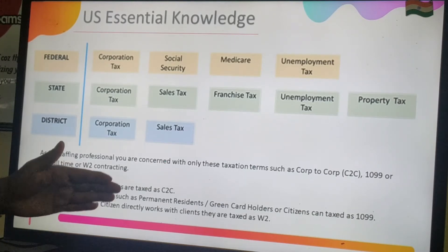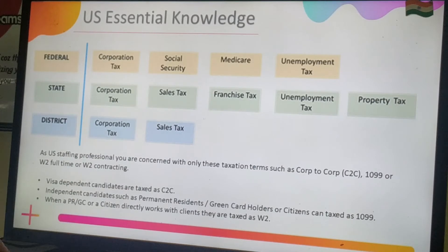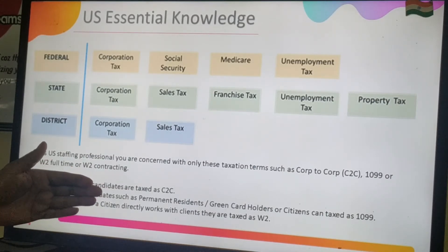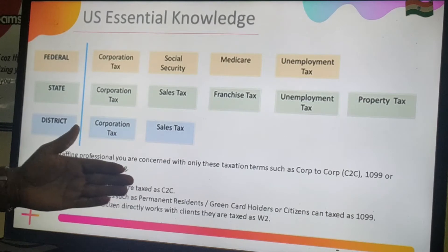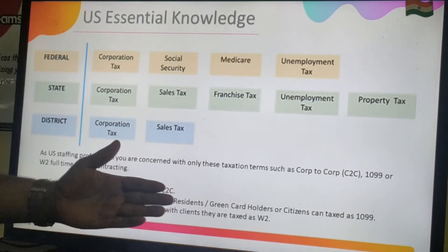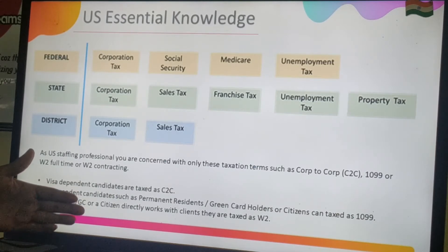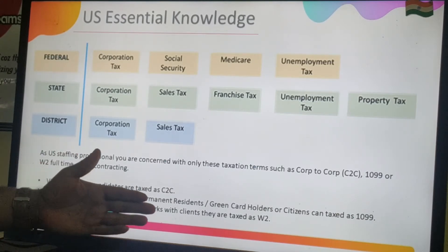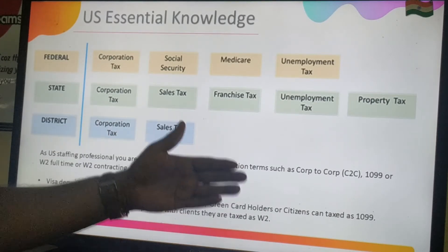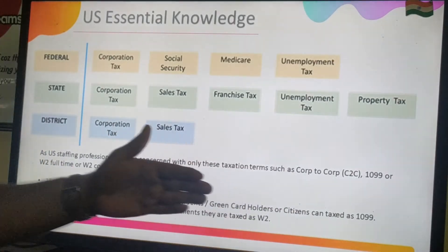Visa-dependent candidates are taxed as corp to corp (C2C), or corporation to corporation. Independent candidates such as permanent residents, green card holders, and citizens can be taxed as 1099. When a permanent resident, green card holder, or citizen directly works with a client, they are taxed as W-2, wherein the W-2 form is issued directly by the employer.